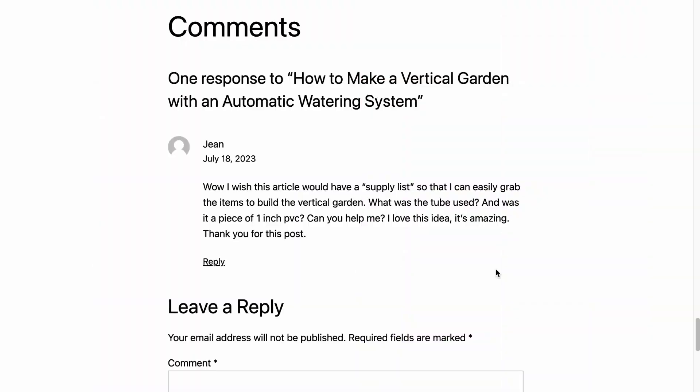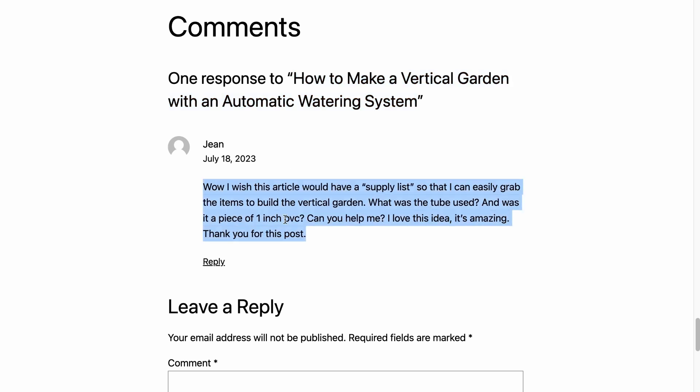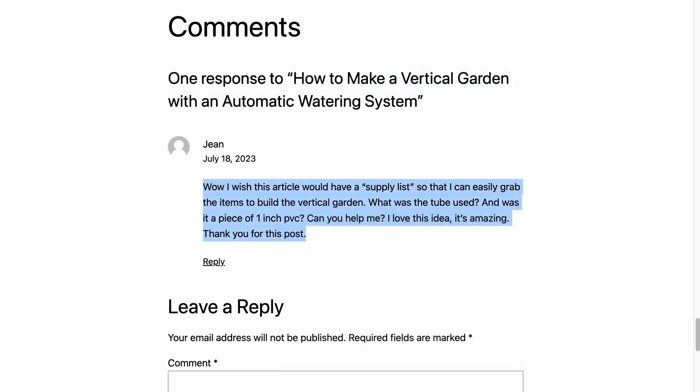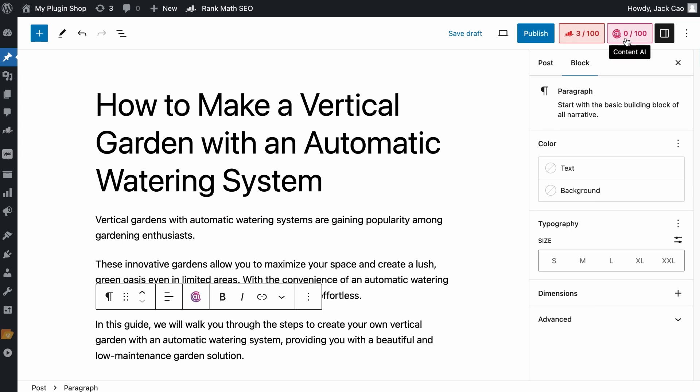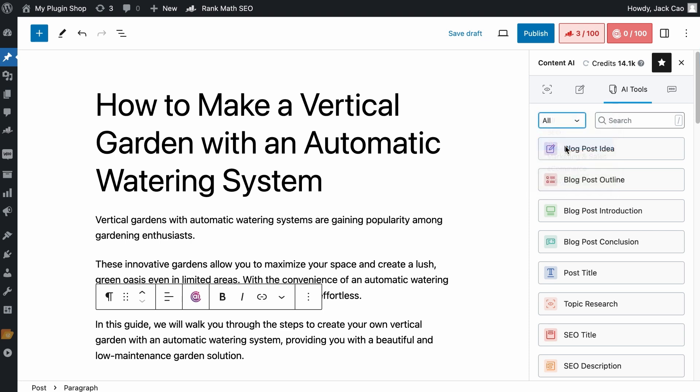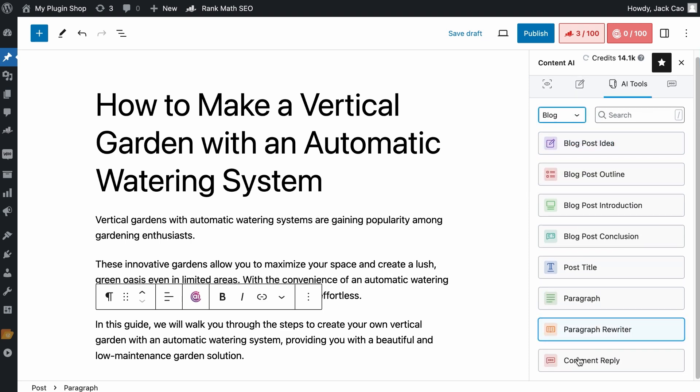The first comment we are going to reply to is this. This comment can be found in this article, How to make a Vertical Garden with an Automatic Watering System. So let's copy this comment. If you're on the WordPress editor, you can click on the Content AI tab.